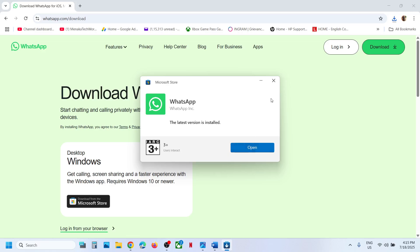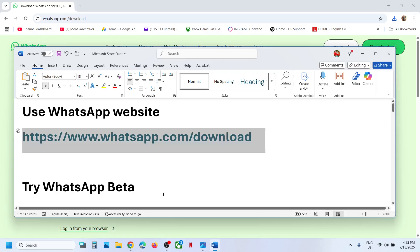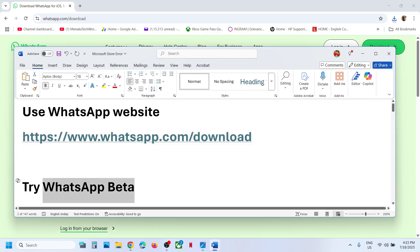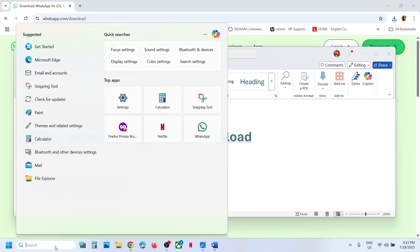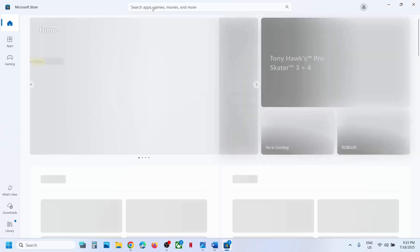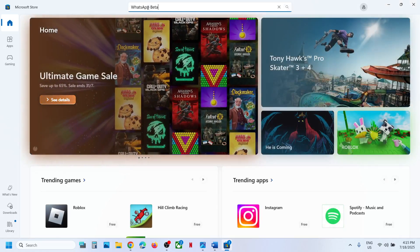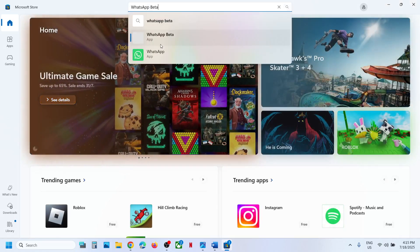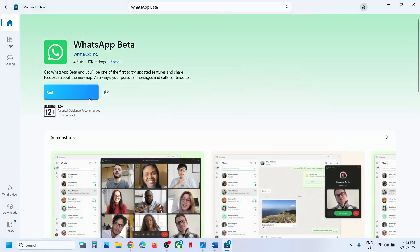If you see the install button, try to install it this way. If that does not work, you can try to install WhatsApp Beta. For this, type in Store in the Windows search box, and in the search box type this in, then try to install this one and check if you are receiving any error or not.